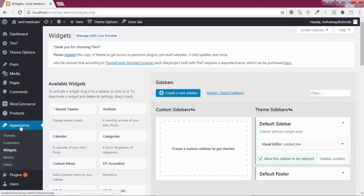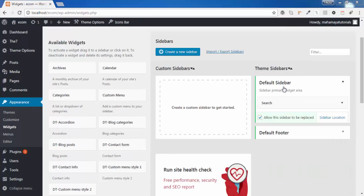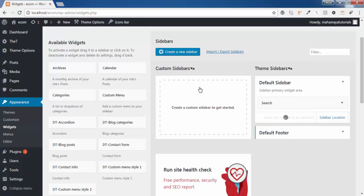Click on that widgets screen and cancel this. You can reach this area by hovering over Appearance, then clicking on Widgets. This is your default sidebar, and there's an option to allow this sidebar to be replaced with the custom sidebar that we create. Now remove this option.